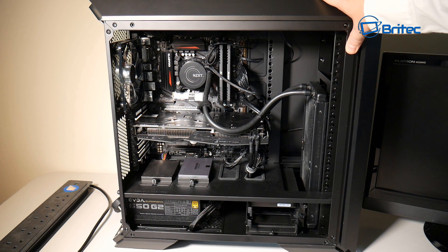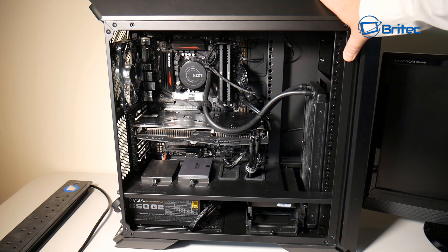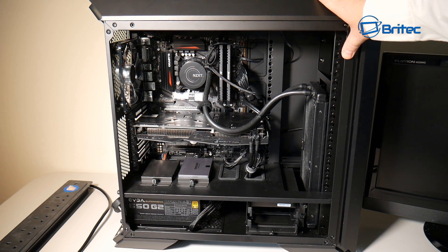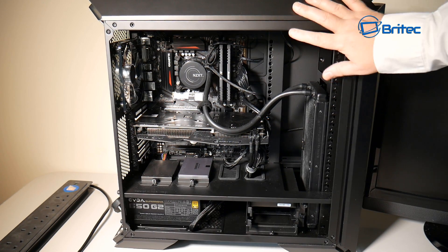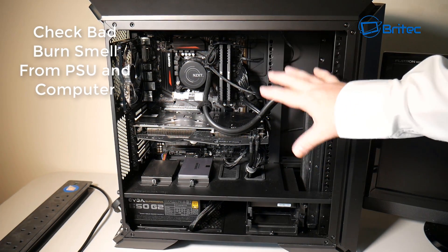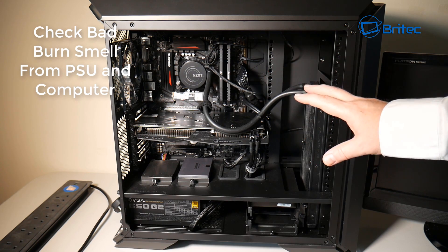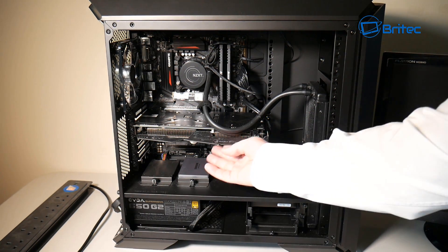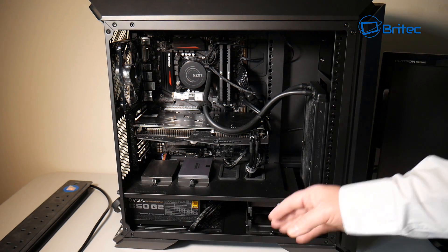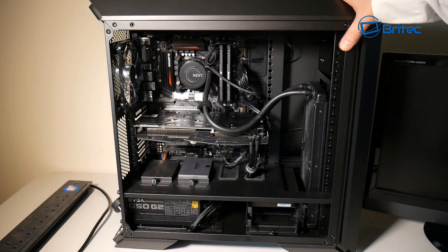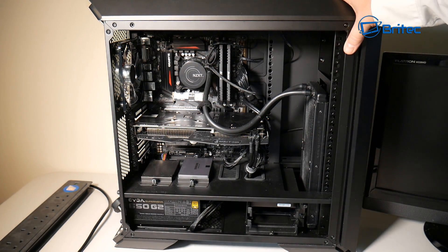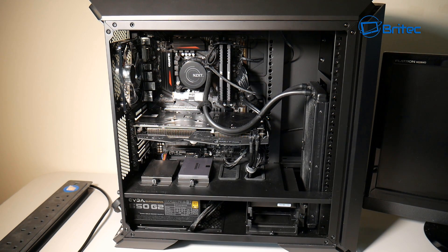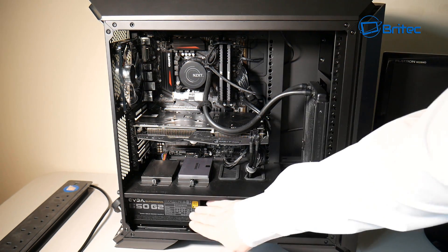As a home user, the first few things that I would do is visual. Open up the side panel and then smell inside and see if there's any burning smells that you can smell - burning from the graphics card, burning from the power supply. They normally let off a nasty odor when they let go.